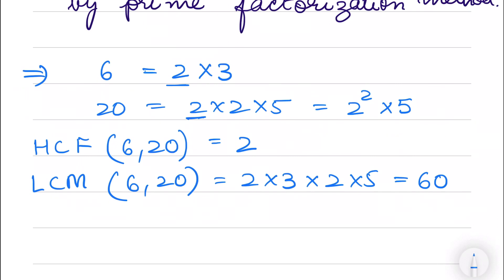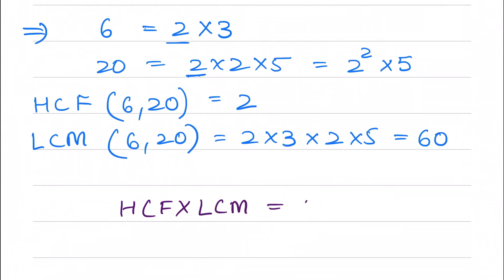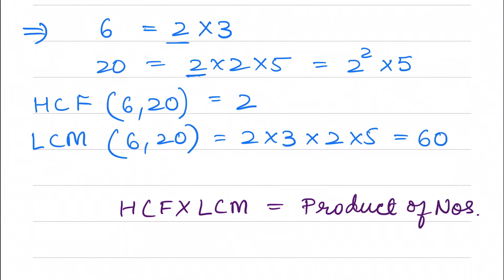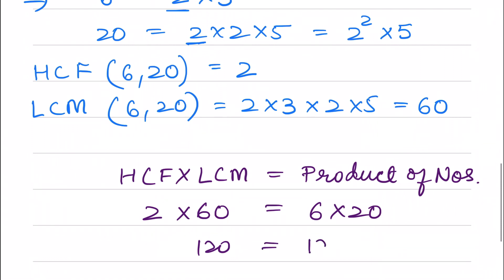So 6 times 10 is 60 and 20 times 3 is 60, confirming 60 is the lowest common multiple. We can also verify that HCF into LCM equals the product of the numbers: HCF is 2 and LCM is 60, and that equals 6 into 20, so 120 equals 120. This confirms the relationship.